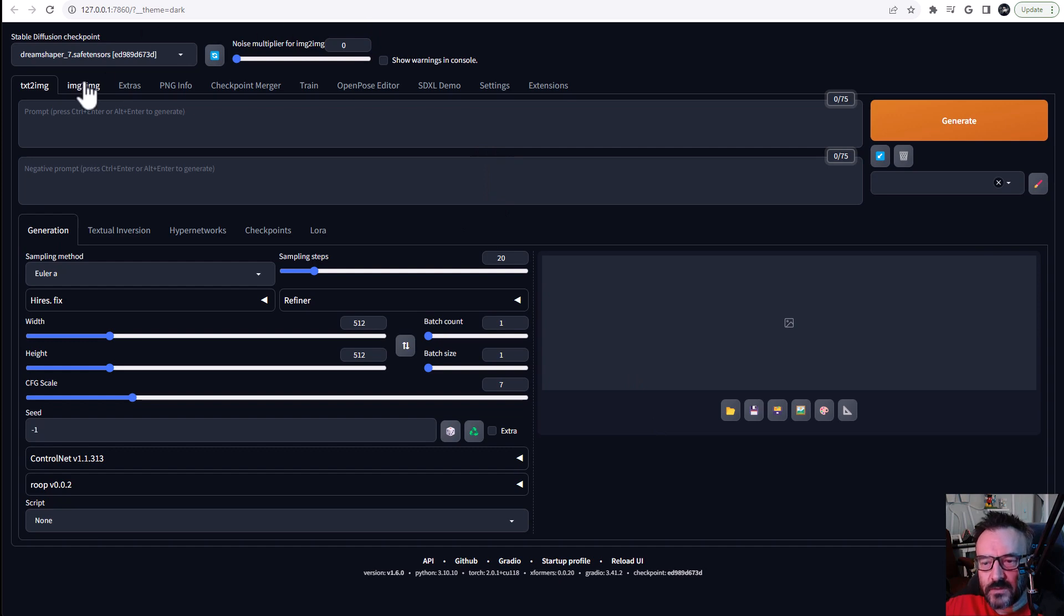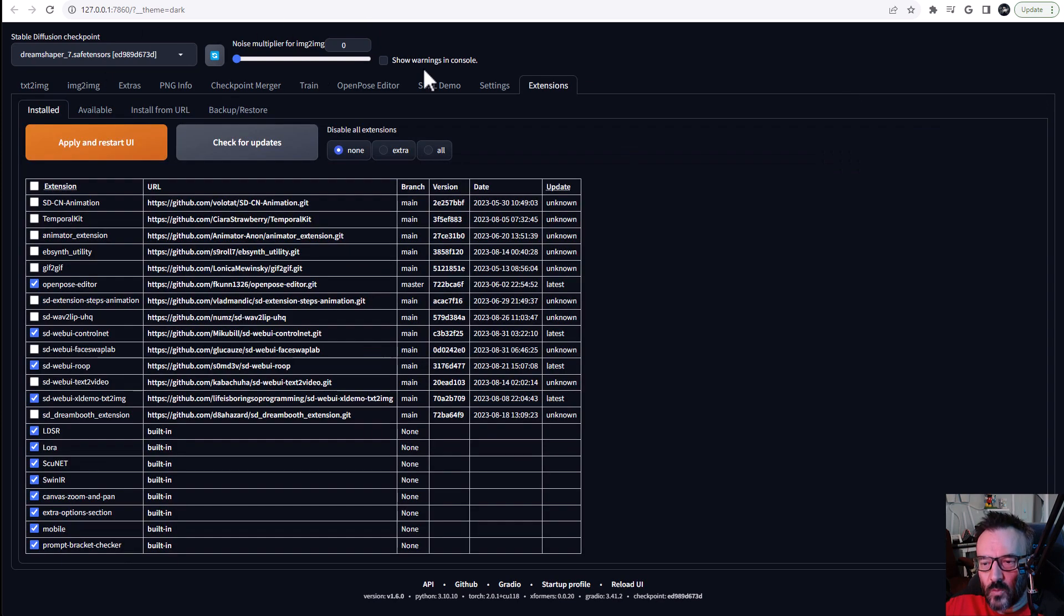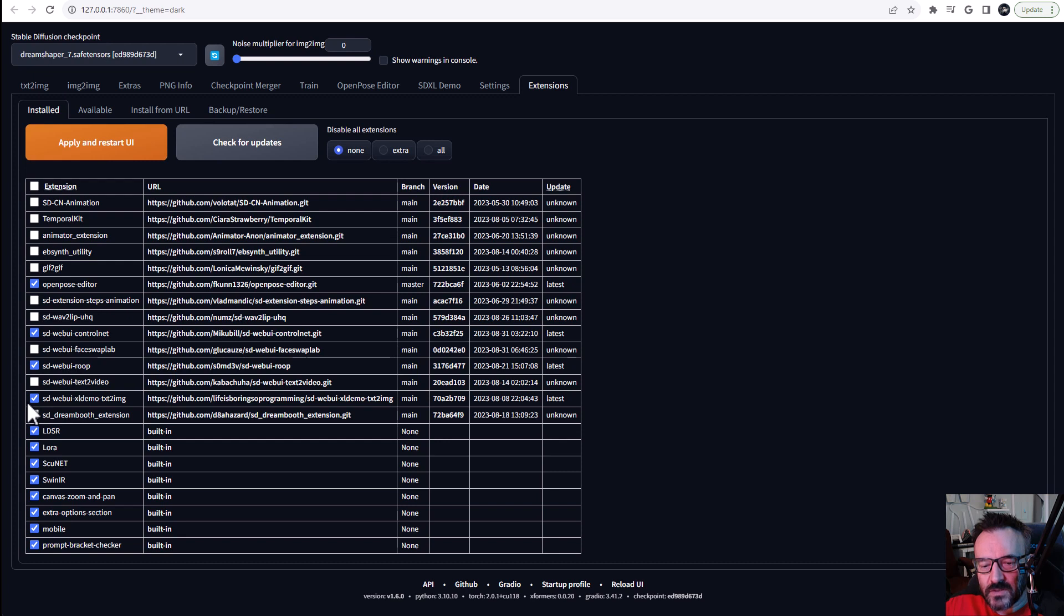First what we want to do is be sure all our extensions that we're going to use are installed. We're going inside the extension tab and looking for SD WebUI ROOP and SD WebUI CTRL NET.